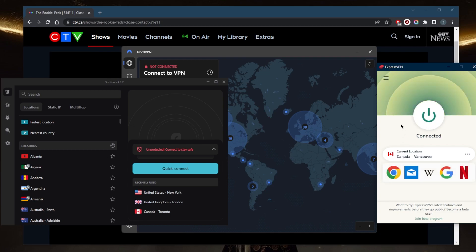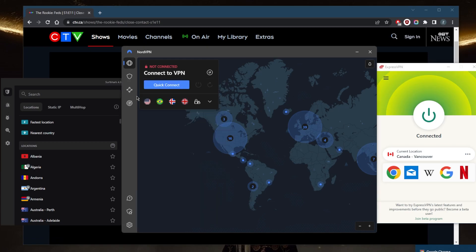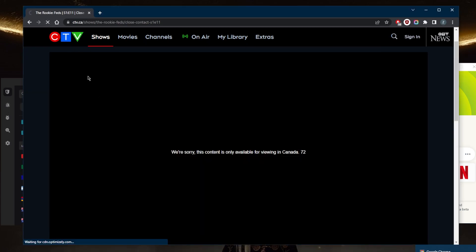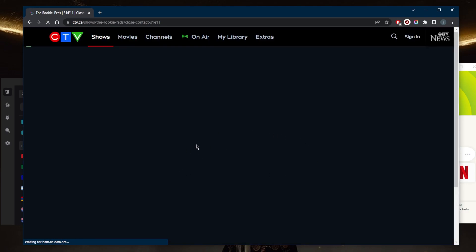Again, all these VPNs will work remarkably well. Just refresh and this message right here should no longer be there, because I will have full access to CTV as if I'm in Canada myself.